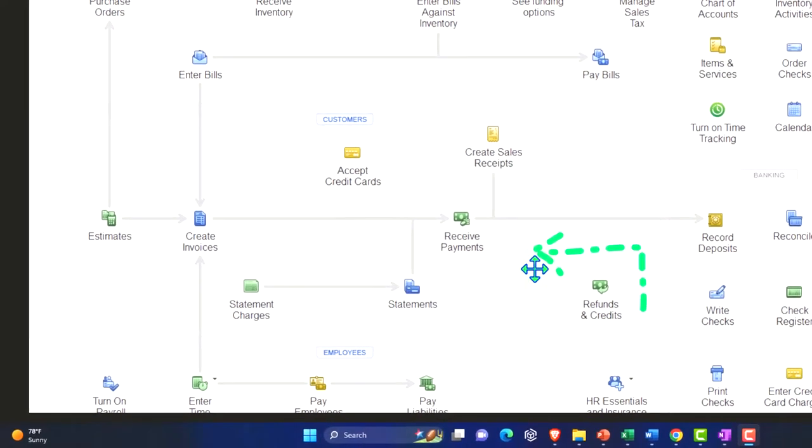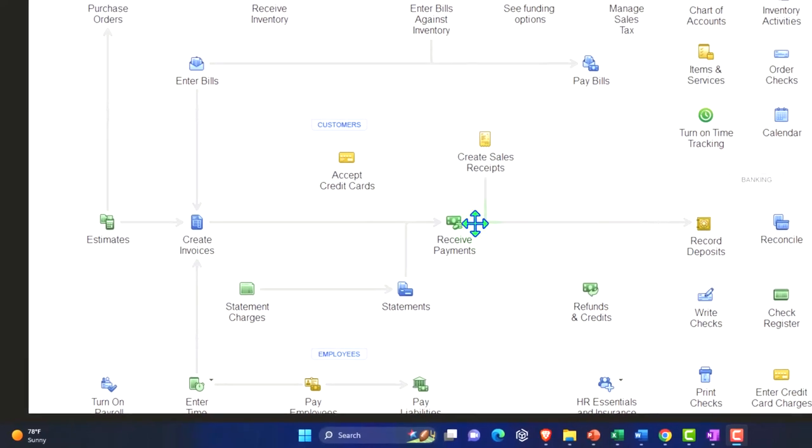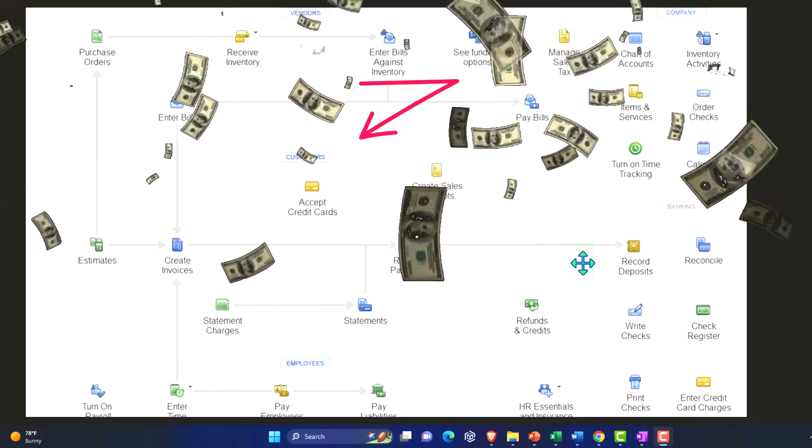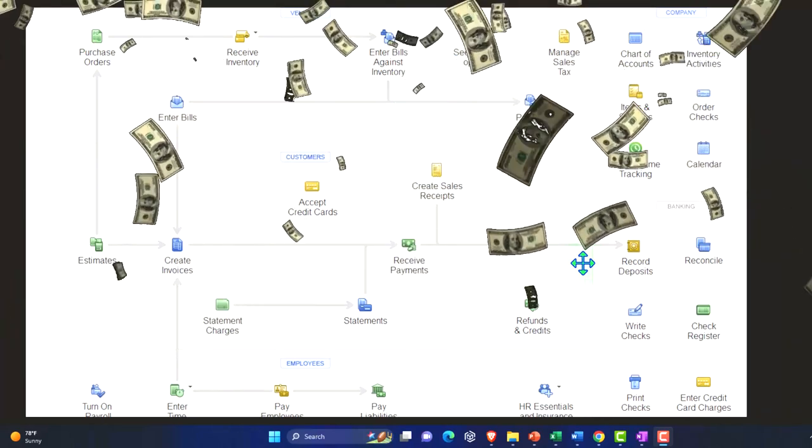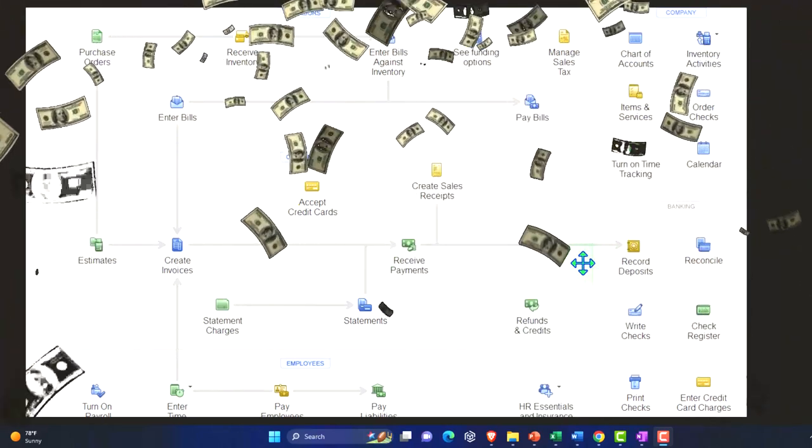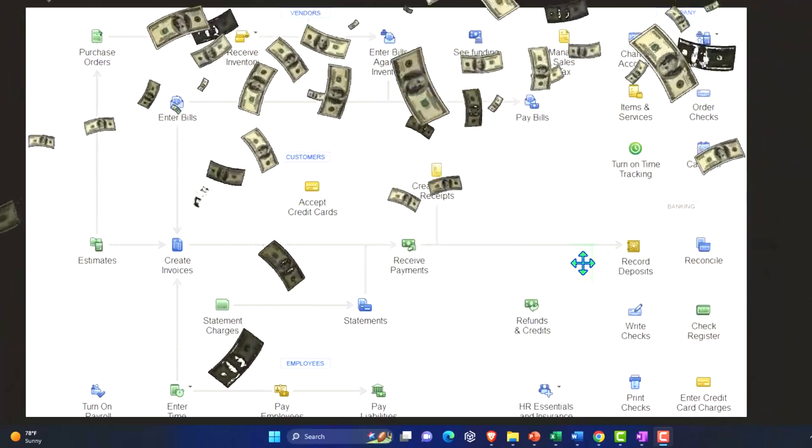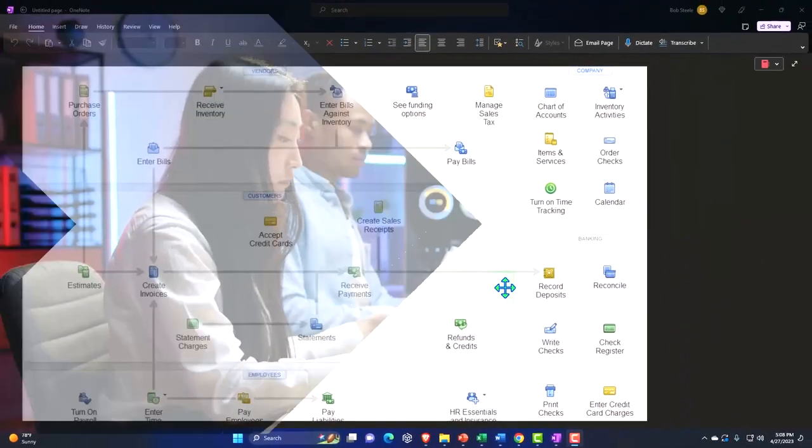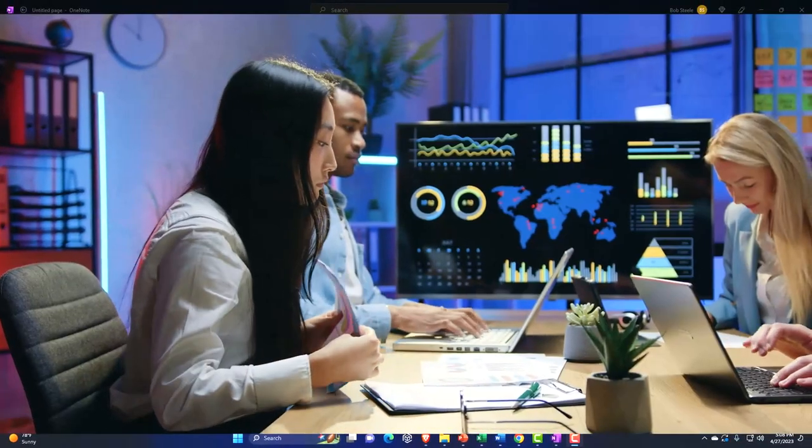So we're focused on the revenue, sales, accounts receivable, or customer cycle. At the end of that cycle, we usually expect to receive money, our checking account going up for goods and services that we provided. Now if you have a very easy kind of system, you just do gig work or something like that, then we might be able to just record revenue with a deposit form.